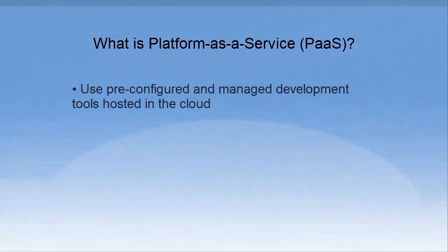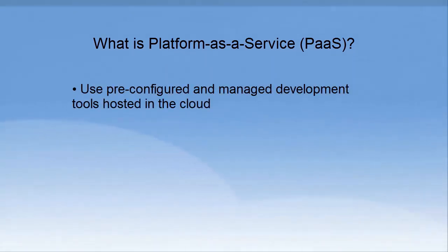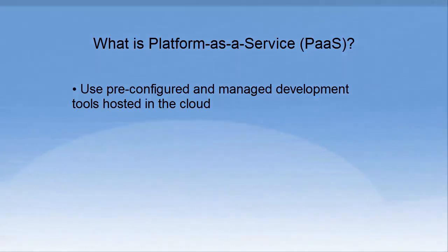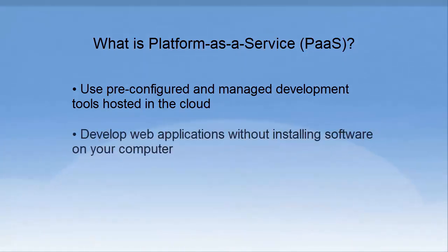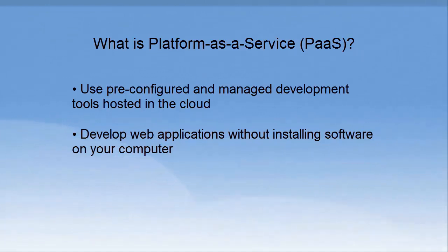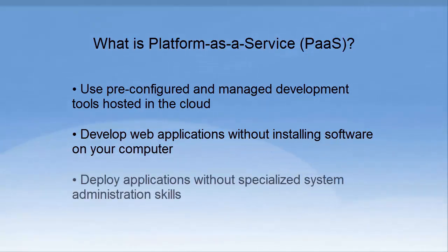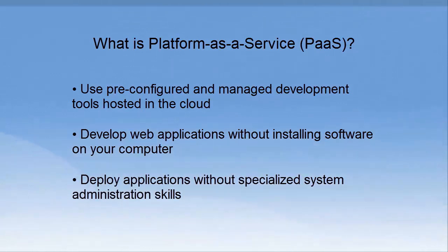PaaS solutions are development platforms in which the development tool itself resides in the cloud and is accessed using a browser. With PaaS, developers can build web applications without having to install any software on their computer and then deploy those applications without any specialized systems administration skills.